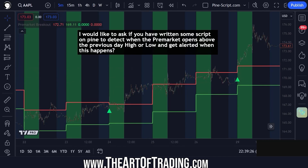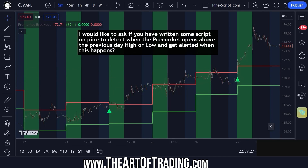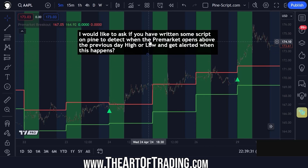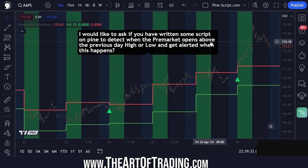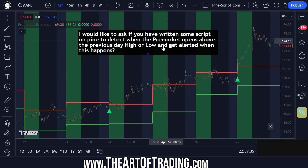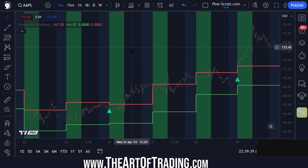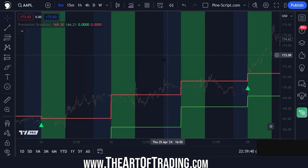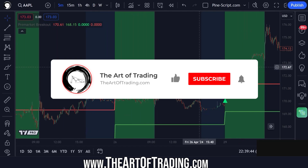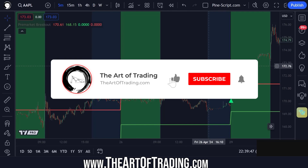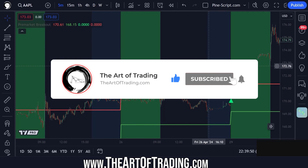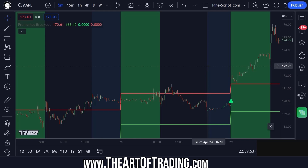This is a question from a student of our PineScript mastery course. They asked if I've written a script to detect when the pre-market opens above the previous day's high or low and get alerted when this happens. I hadn't written one before but I knocked one together quickly for this video lesson because it's an interesting question and a good way to display some session-based analysis techniques.